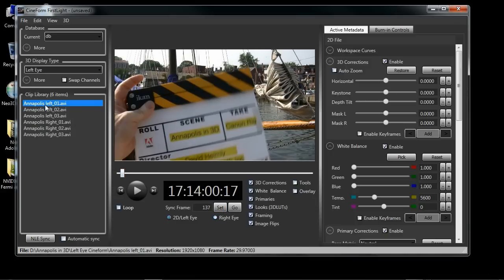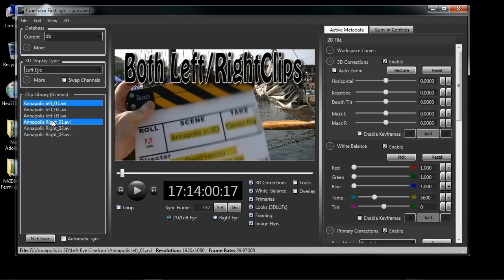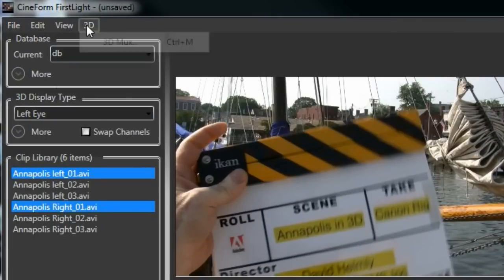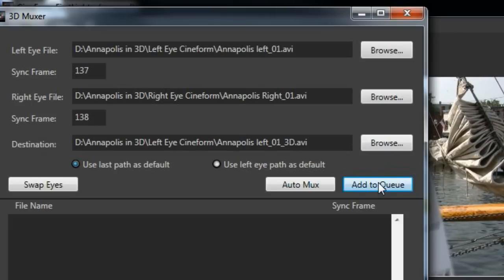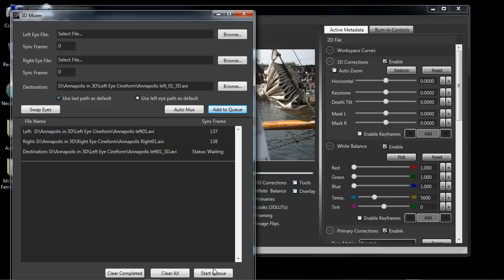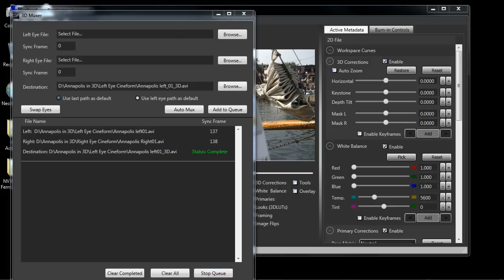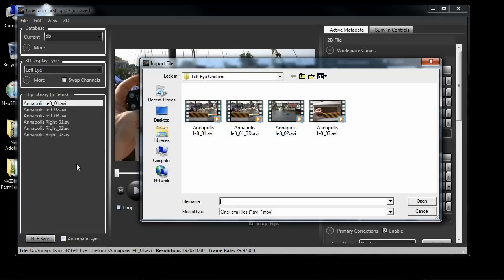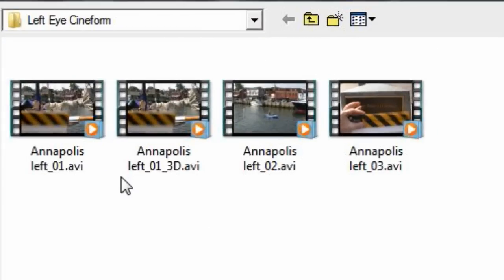After you do that for each of the clips, you're going to select each one of these clips. Go to 3D MUX and add those to the queue and start that MUXing. What the MUXing is going to do is join both the left eye and the right eye with the active metadata into one single file. Once you've got your status complete indication, you're ready to import your 3D file.